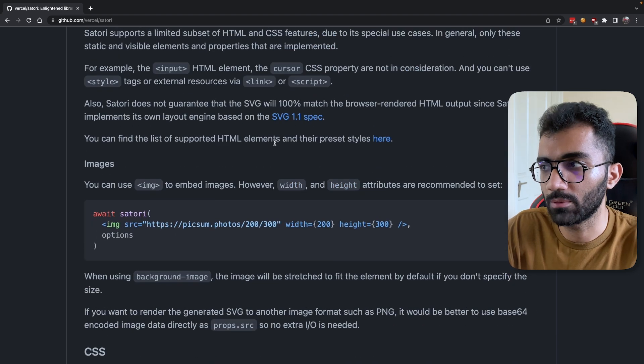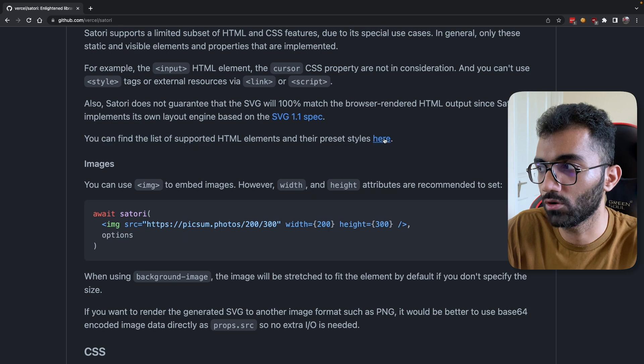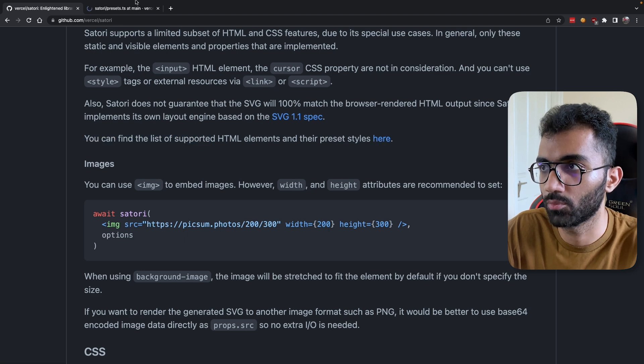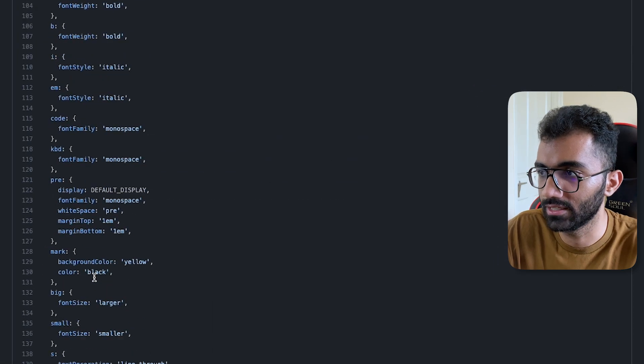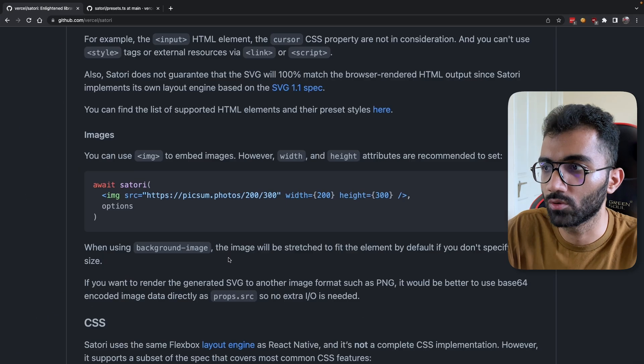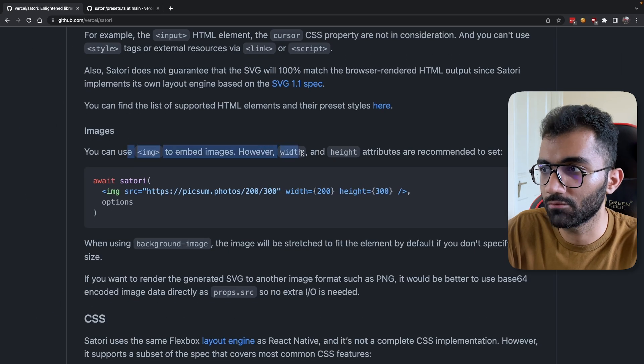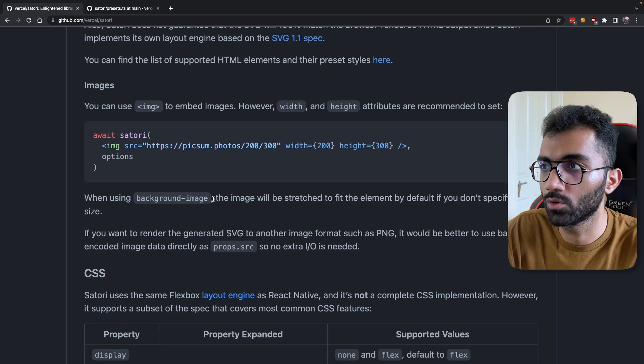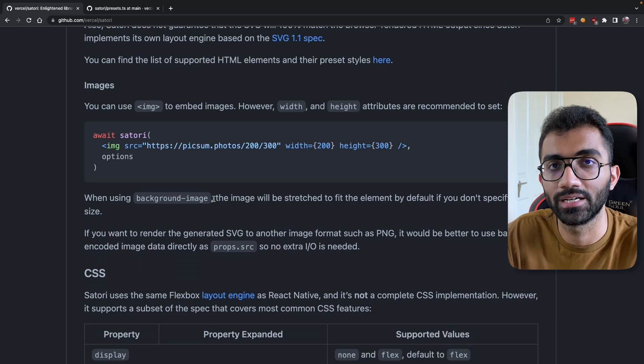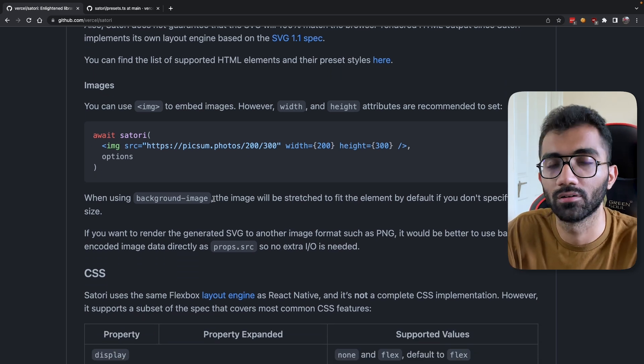You can use a bunch of HTML tags, not everything, but you can see all the tags listed over here which are supported in Satori. You can use images and everything, but for the most part you would most likely use divs and text content to render whatever you want as an SVG image.